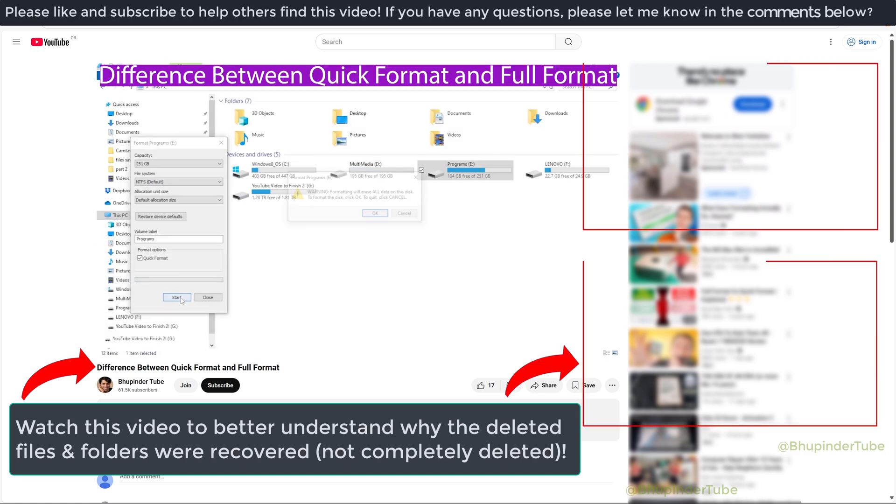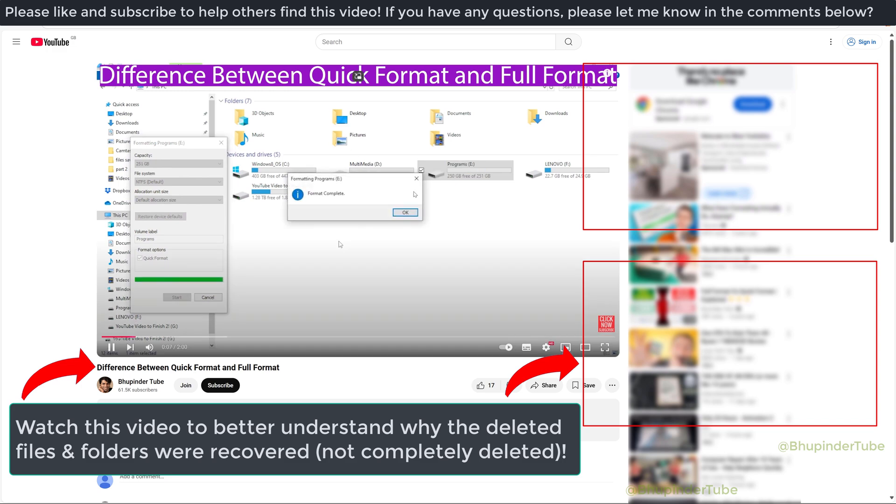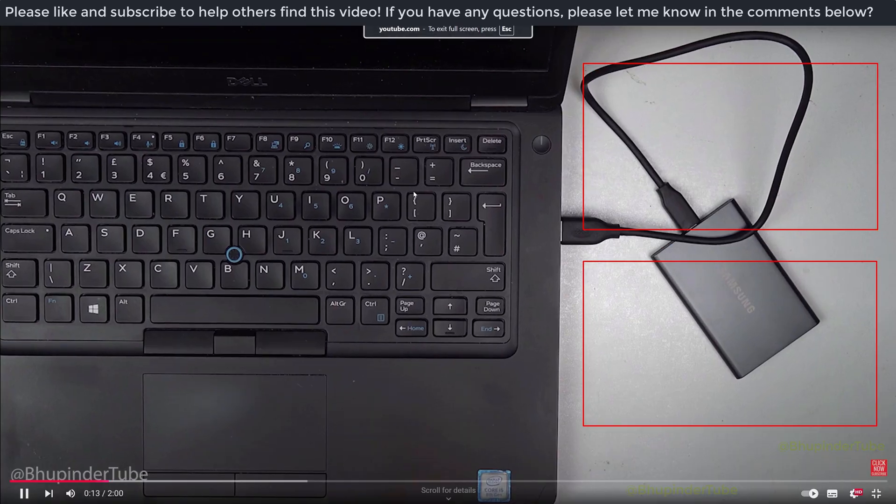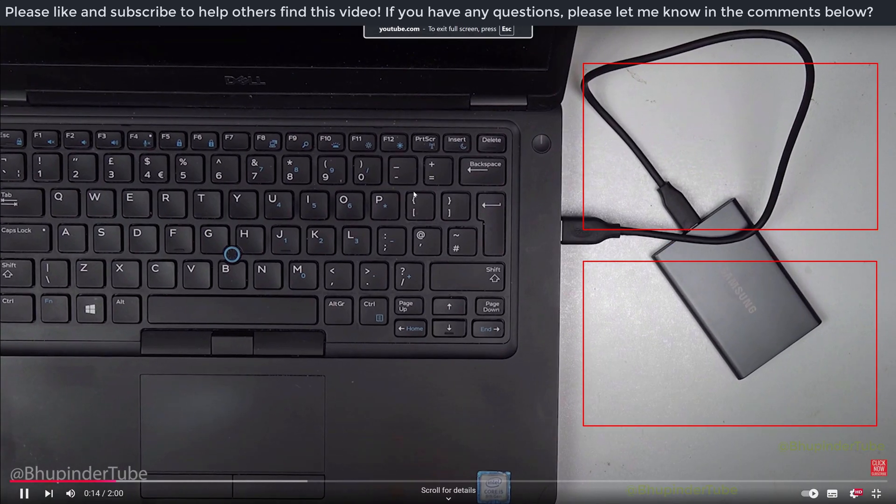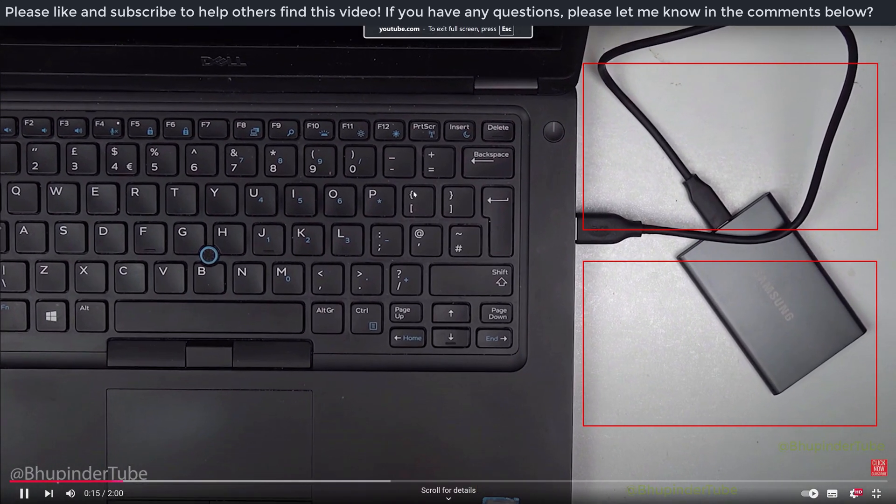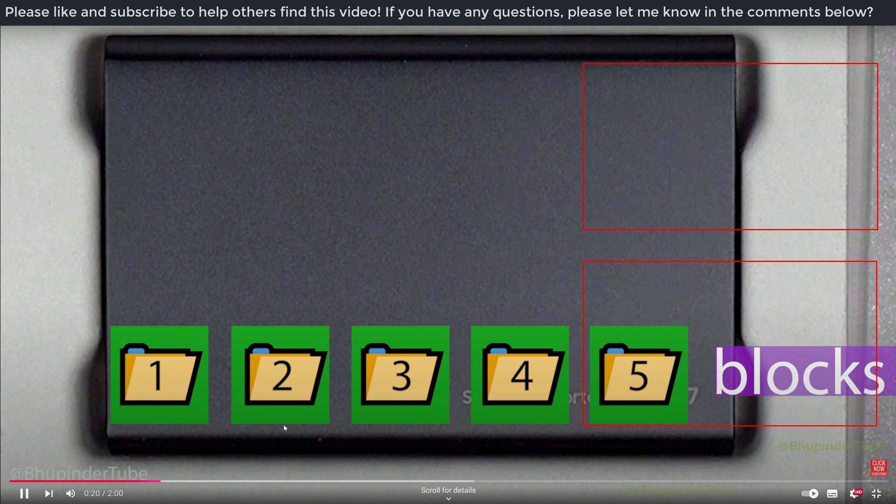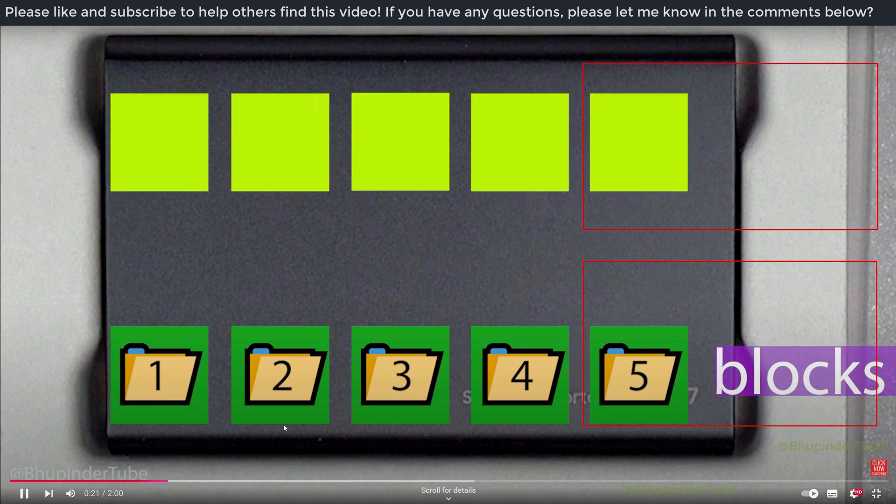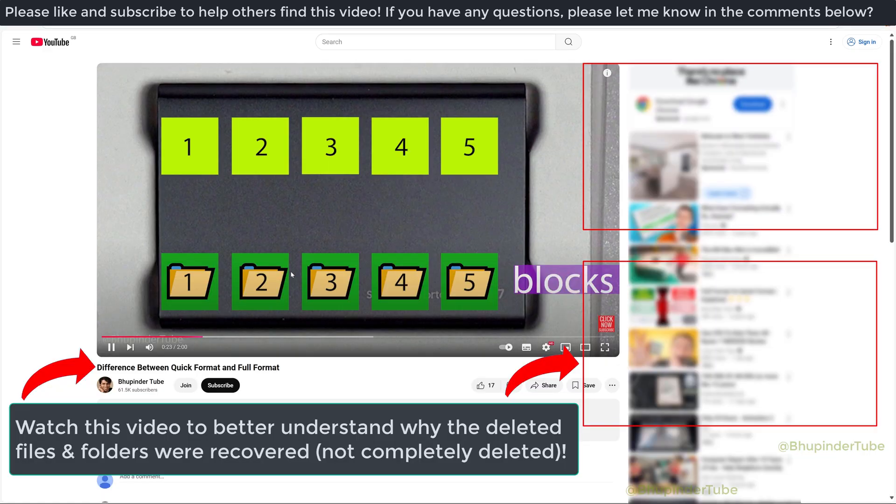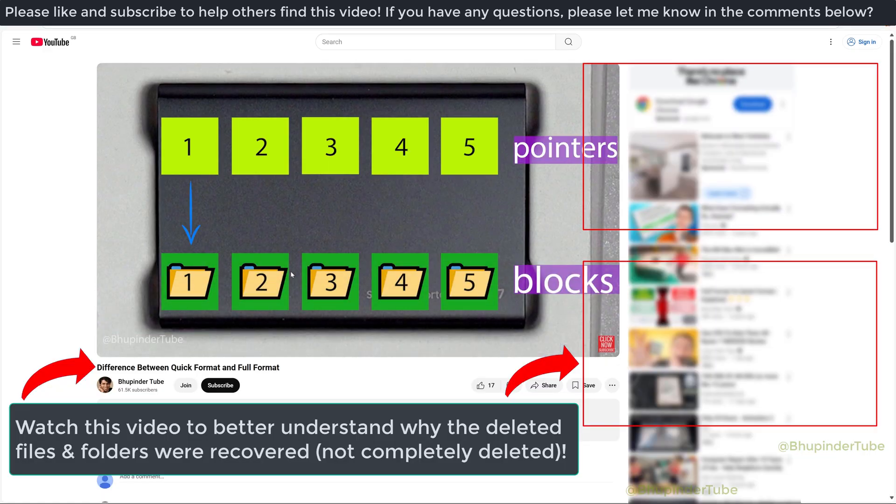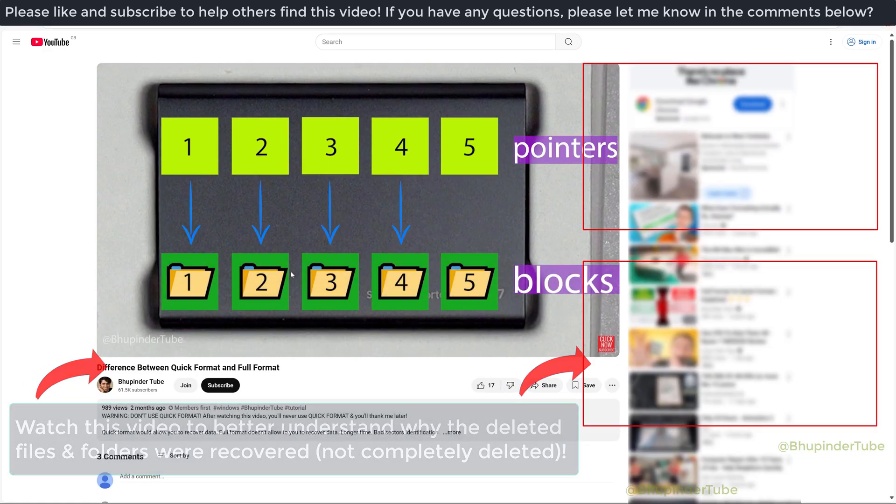People could easily access your deleted files and folders. In order to completely delete something, you would need to use a full format option, as I've shown you in my video on the difference between quick format and full format.